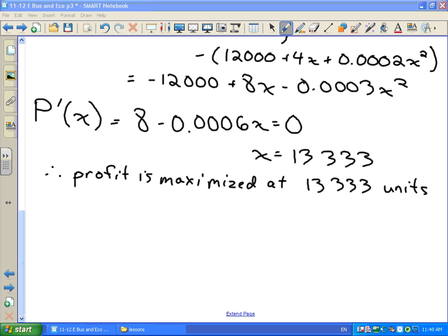When we do these questions, we always assume that the number of units produced equals the number sold. The idea is that your price function adjusts the price to ensure you sell all units produced.